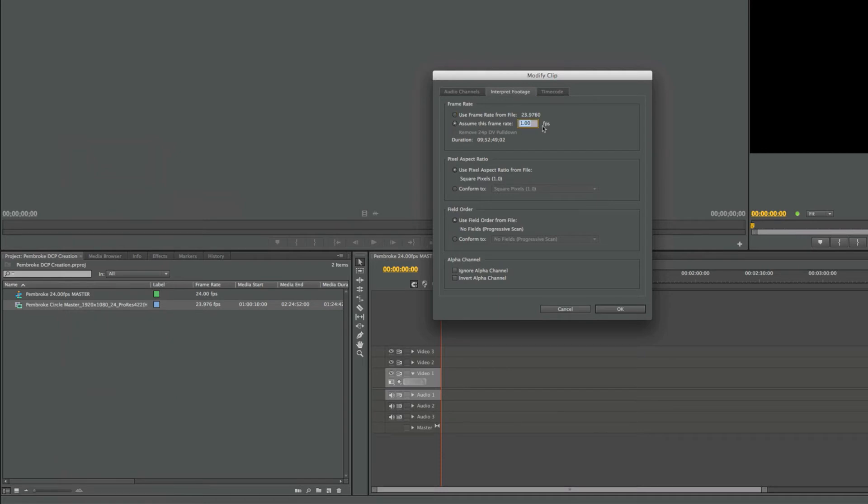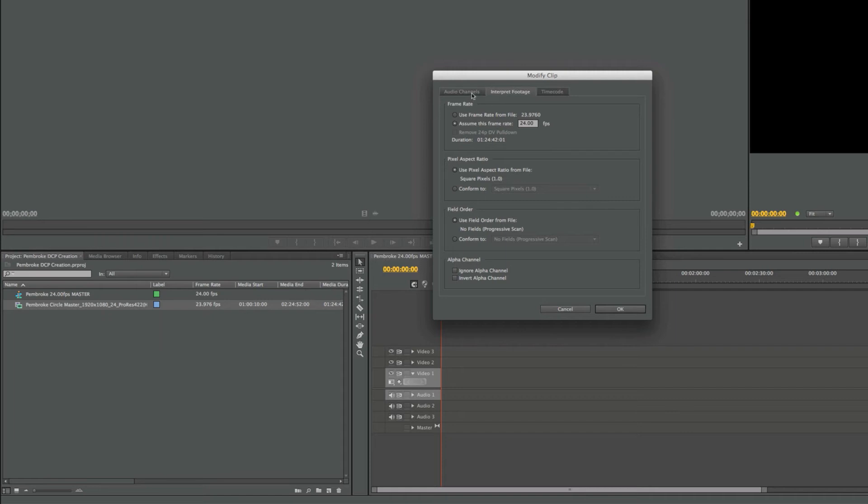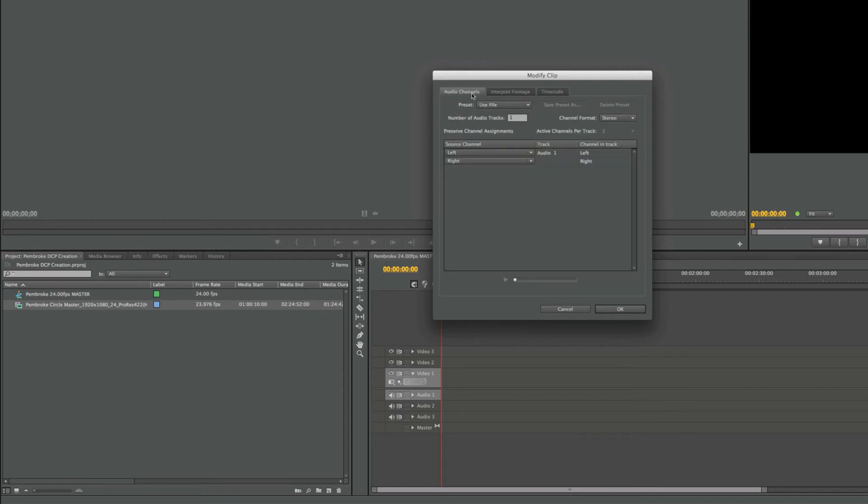As you can see, the duration changes dramatically. Until I change the box to 24 frames per second, this reduced the runtime of my feature by 5 seconds, roughly 0.1%. While this window is open, unrelated to the 24 frames per second conversion, you should go to the Audio Channels tab.